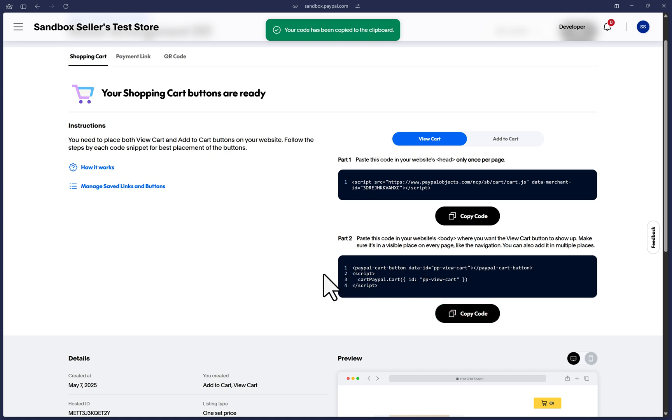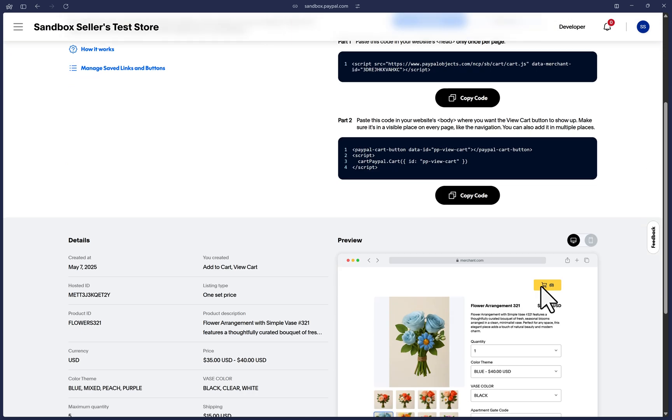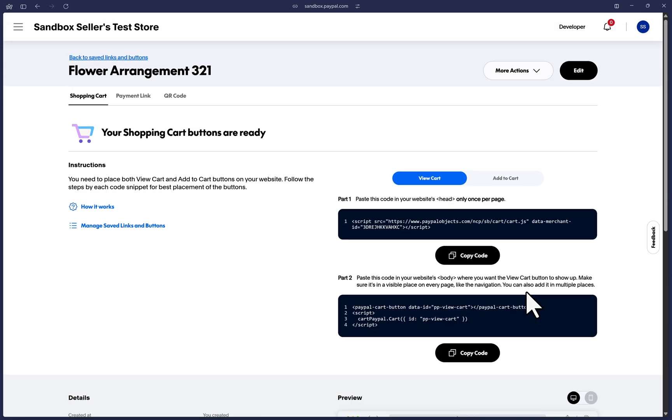And once you've done that, we can scroll down and click on copy code and paste this in the body of your HTML code where you want the view cart button to show up. Make sure it's in a visible place on every page, like the navigation, and you can also add it in multiple places if you need to. But it must be on the page at least once paired with an add to cart button. Otherwise, your add to cart button will not work.